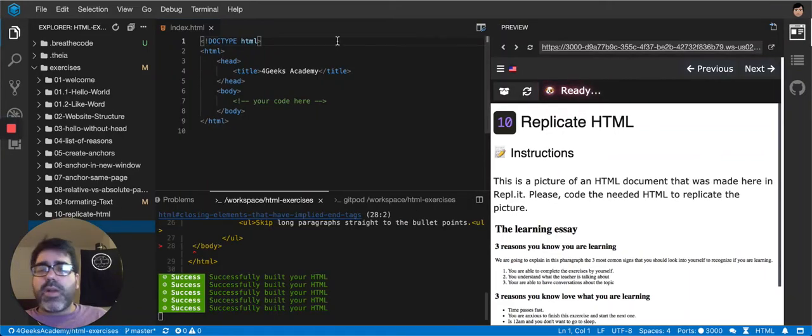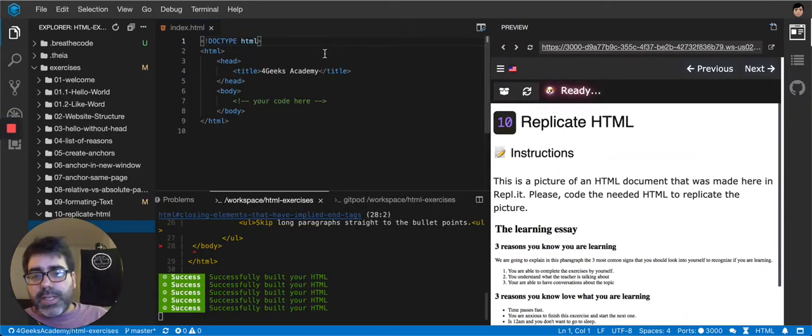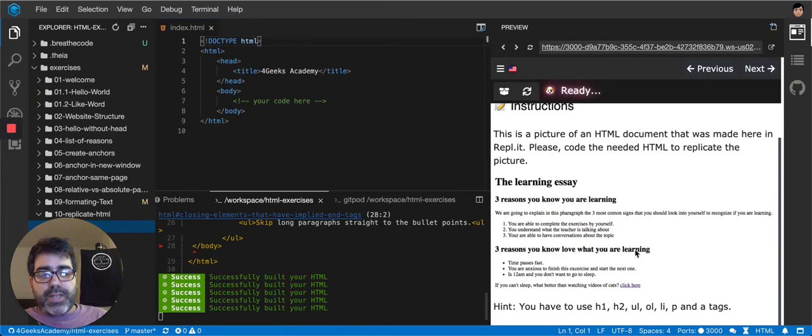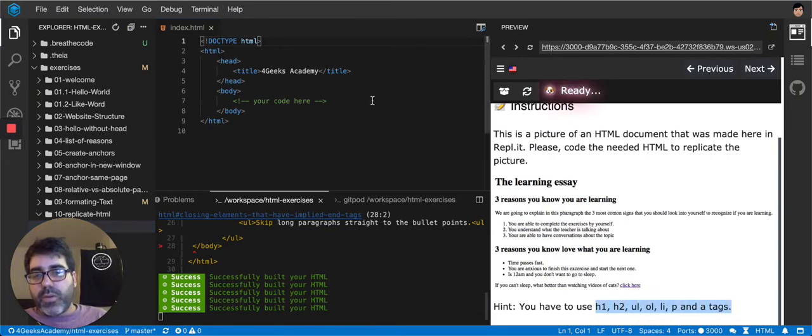So now we have another HTML to replicate. In this case something like this and it's showing up here what we have to use. So let's start using it right away.